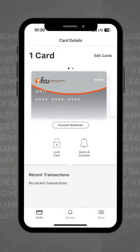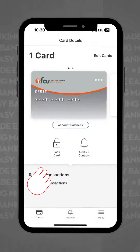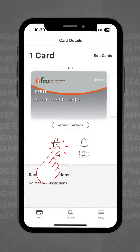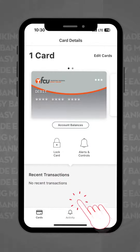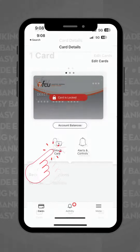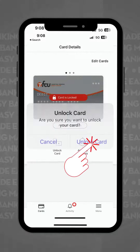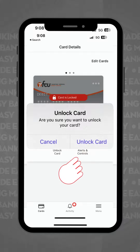On the next screen, you'll be able to see your card details showing your debit card. From here, you can lock your card if needed and see your recent transactions at the bottom of the screen. You can also reactivate your card with ease in case you temporarily misplace it and then find it soon after.